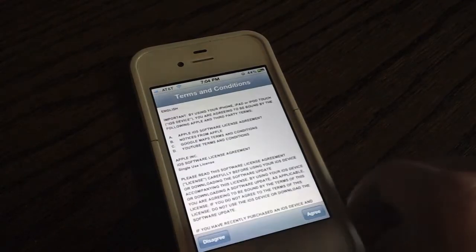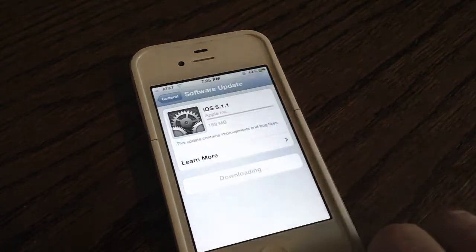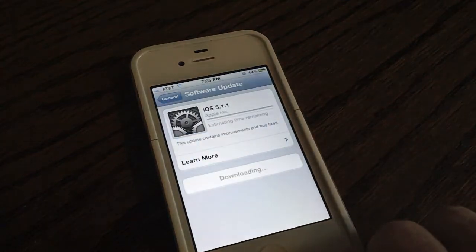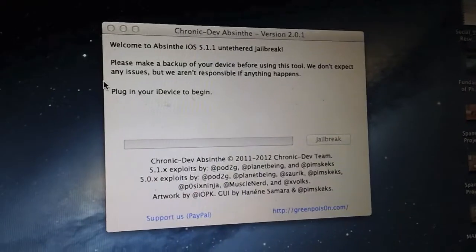Of course you're going to need to update your device to 5.1.1. You can do that by any method. Obviously I'm doing over the air right here.